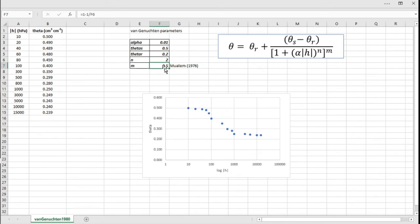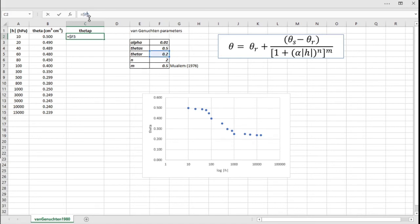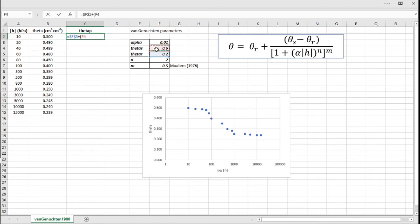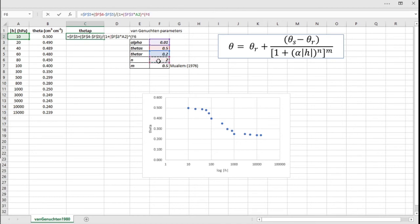So the empirical parameters that we need to fit are alpha, theta_S, theta_R, and N, because M was fixed as 1 minus 1 over N. So now we can create the column with theta_p, which would be theta predicted by this function. So let's put equal, I'm just going to put this function here in this cell. So first theta_R, which is here. You can put a dollar sign here to fix this value so when you drag this down you do not drag this reference. You can do that more easily just by pressing F4 after selecting the cell. So theta_S F4 minus theta_R F4, divided by 1 plus, parenthesis, alpha F4 times H—I will not fix H because we need to drag it down to estimate the value as H goes up—to the power of N, everything to the power of M.